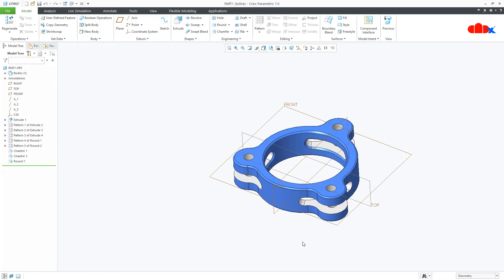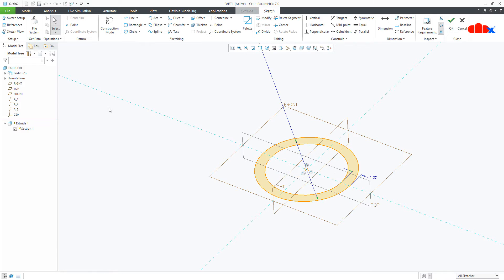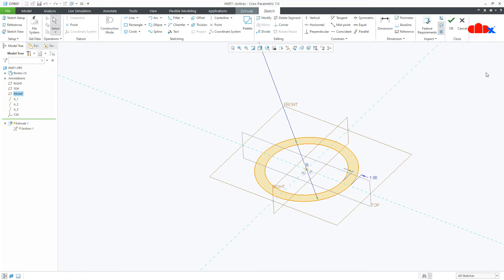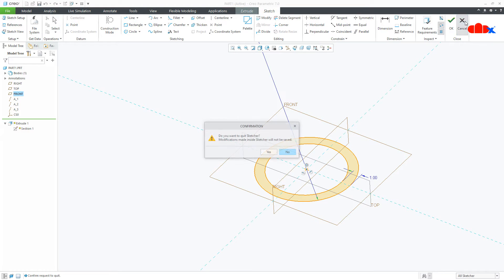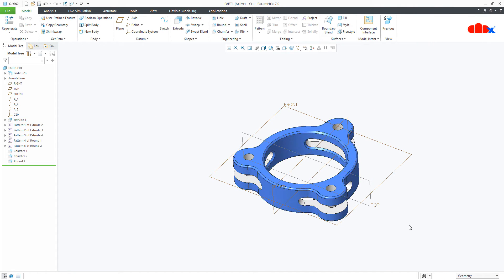To do this, the general method is to go through each feature one by one, edit it, and change all the references — for example, change the front reference with top and change other references one by one. But this general method consumes a lot of time. I will show you the direct method in which you will get the same result within a few clicks.